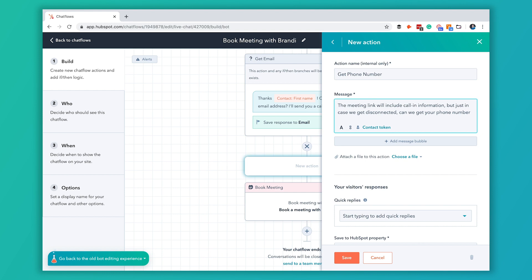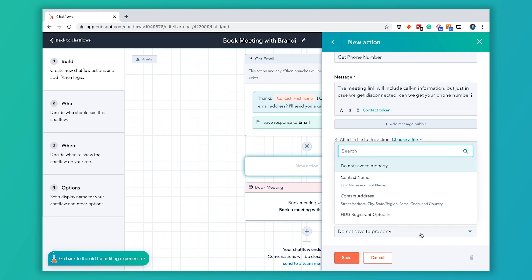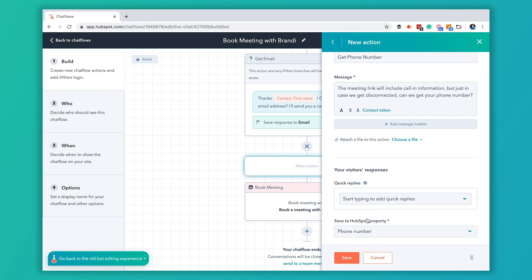Just a simple message asking for their phone number and then at the bottom here it asks if you want to save this to a HubSpot property. So we will go ahead and save it to their phone number property that way it stays saved in our CRM.